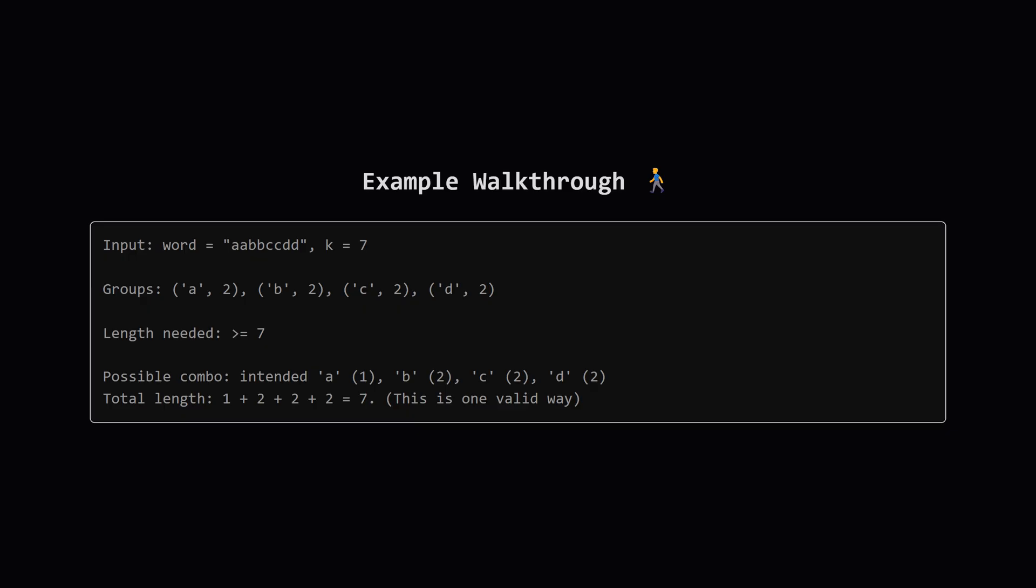For the first group of two a's Alice could have meant to type just one a or she could have meant to type two a's, that's two choices. The same logic applies to the b's, c's and d's. We need to pick one choice from each group, add up their lengths and see if the total is seven or more.